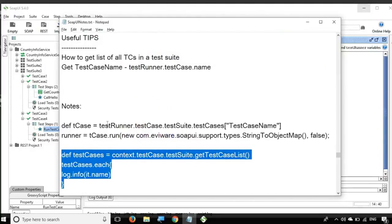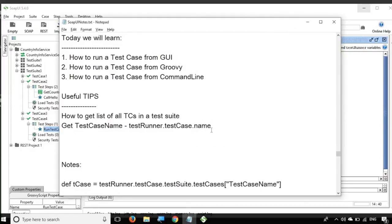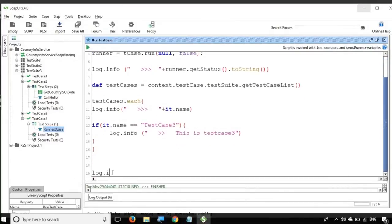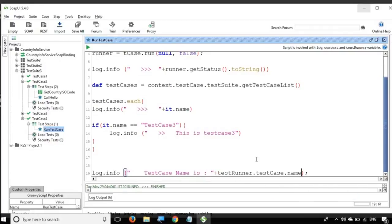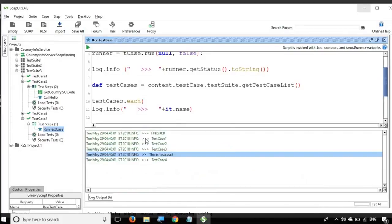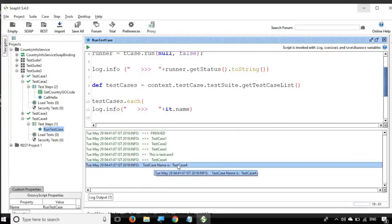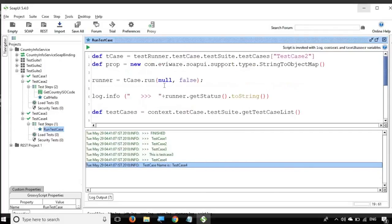Another useful tip is getting the current test case name. If you just want to print the test case name, you can use: log.info testRunner.testCase.name. Going to the logs, clearing, and running again — you can see it prints the test case name. Whatever current test case you are in, it will print that name. This can be handy in certain situations.